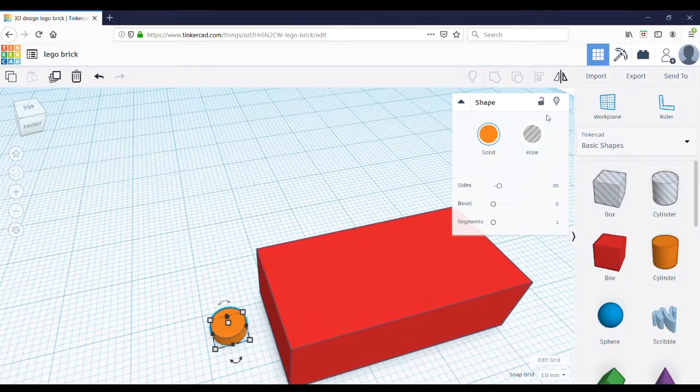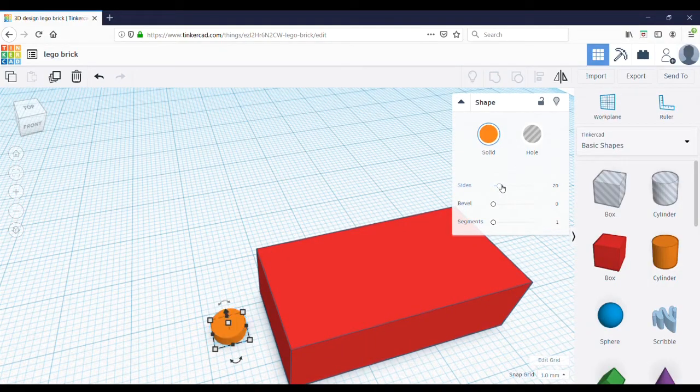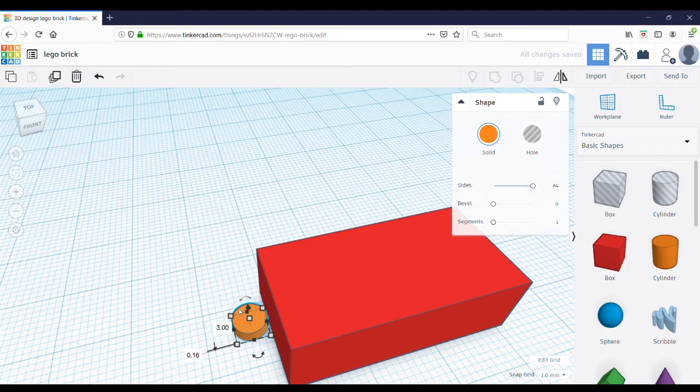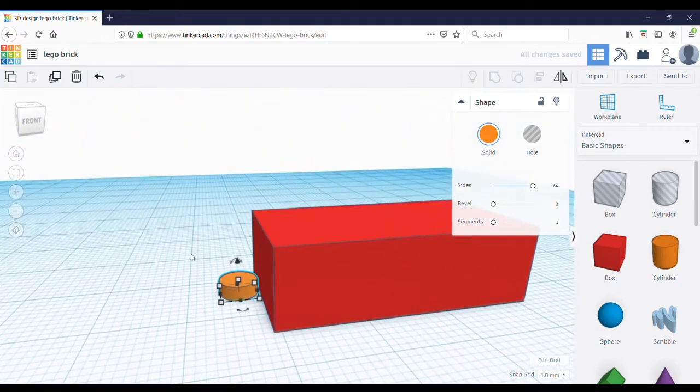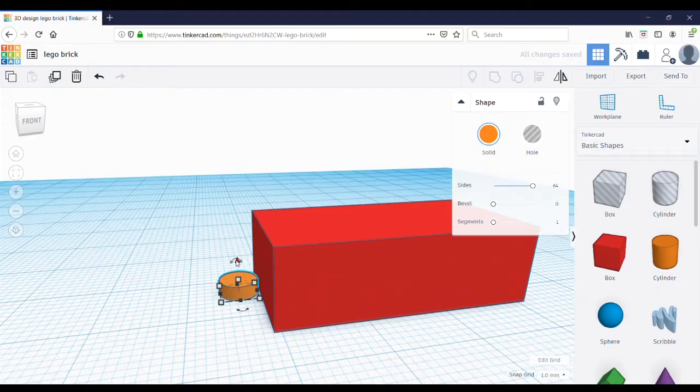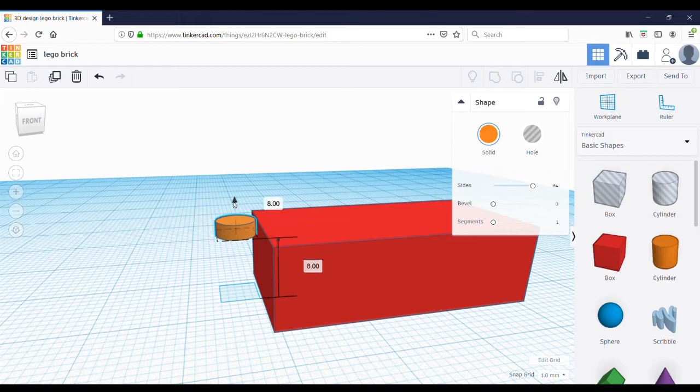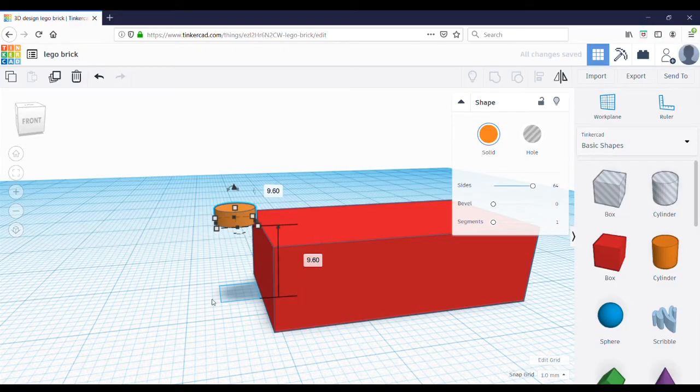Now, you want to have the sides of this as much as possible, so change it from whatever it is all the way up to 64. To make this have a higher elevation, click on this top handle, the cone here, and drag it up to the top. Once it's close to the top of here, change this to 9.6. That's the top of the Lego brick.